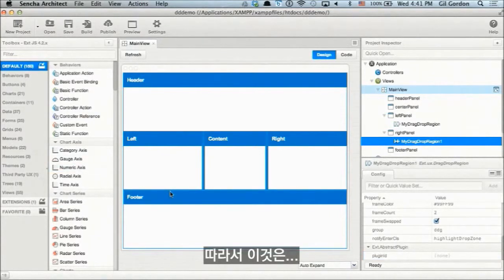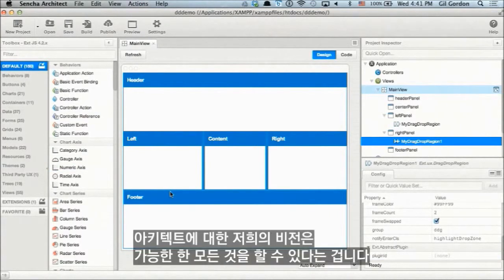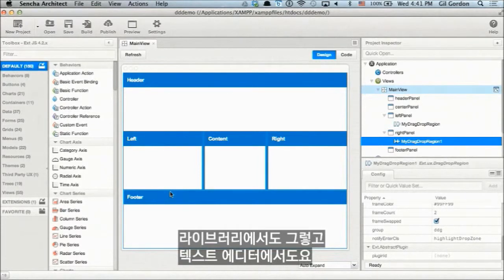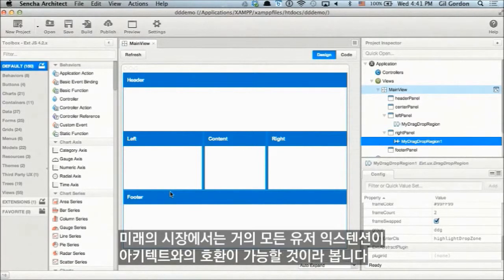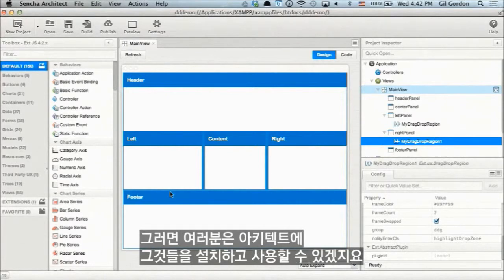Our vision for Architect is that you should be able to do everything in the library that you could do in a text editor — this is just getting us one step closer. We think in the future the marketplace is going to have almost all user extensions marked as Architect-compatible, and you'll be able to install and use them inside Architect. That's our hope.